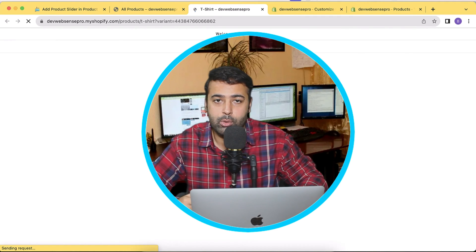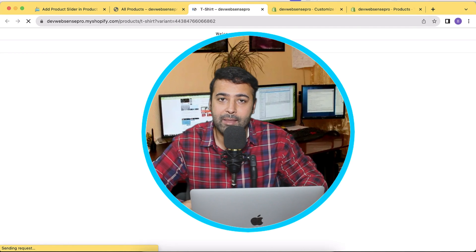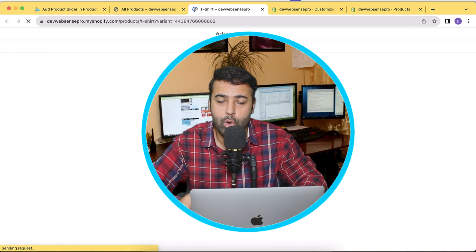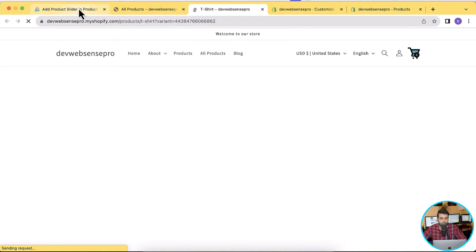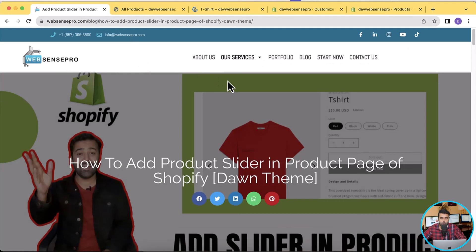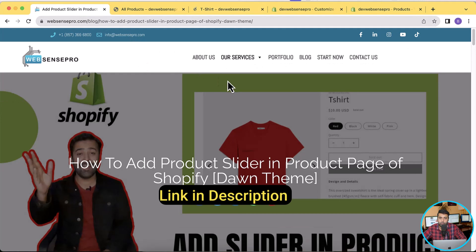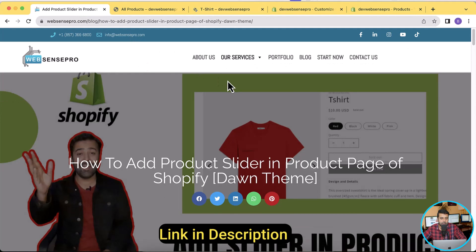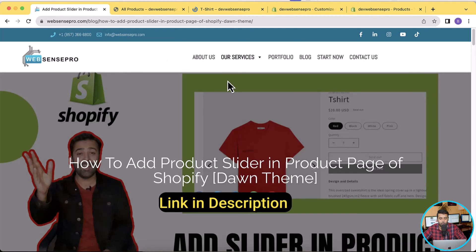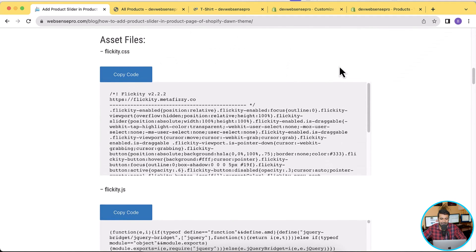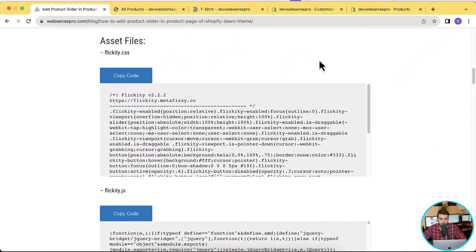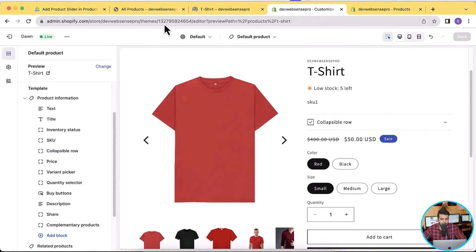Now I'm going to show you how you can add this in Dawn 12.0.0. All you have to do is follow this tutorial, which you'll find in the blog post linked in the description. Just click on the link and you'll find all of the step-by-step instructions in the blog post.